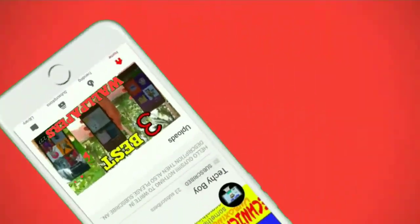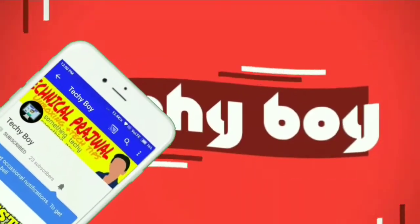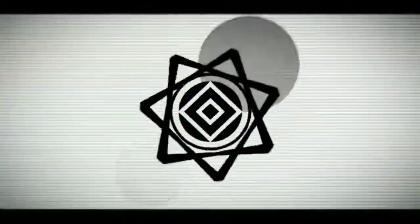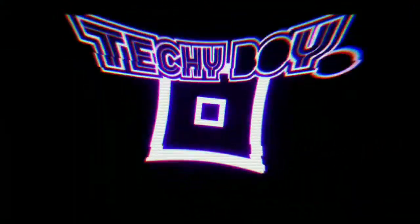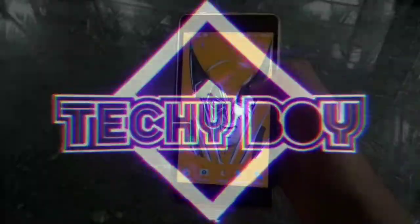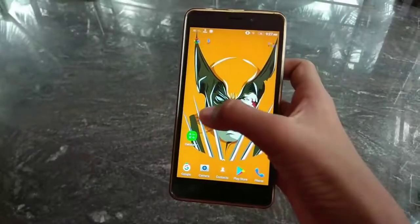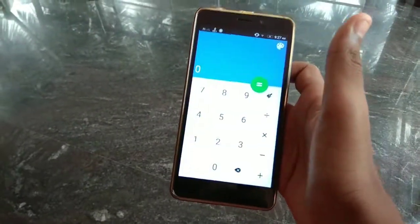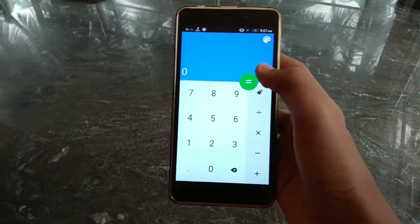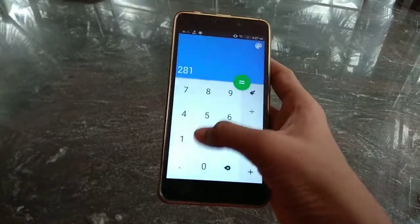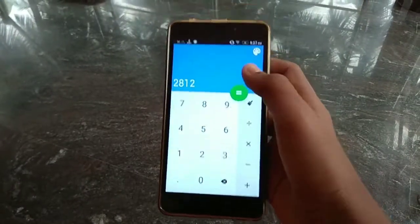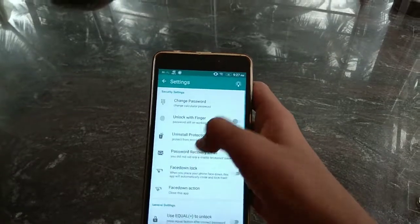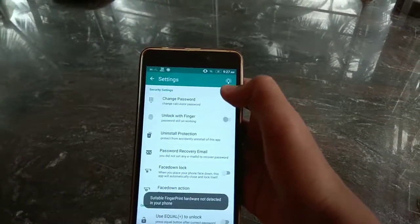Subscribe to my channel and press the bell icon to get notified. The first app is Calculator Vault. It has a good interface. I have set the password and will show you how to set it now. Go to settings — it has many options.